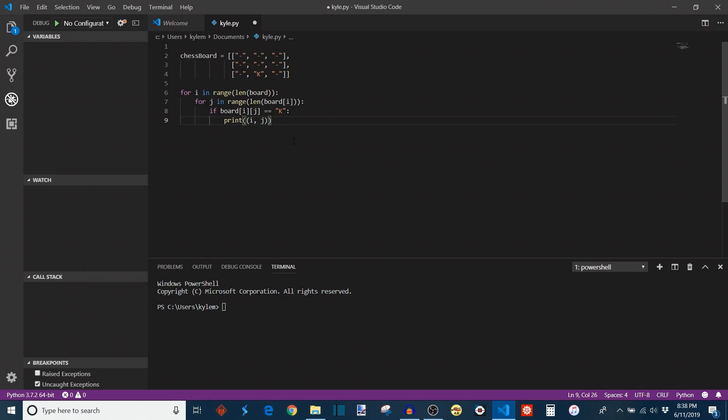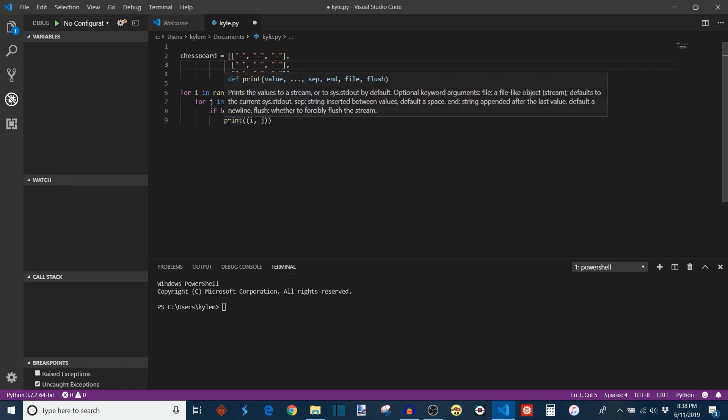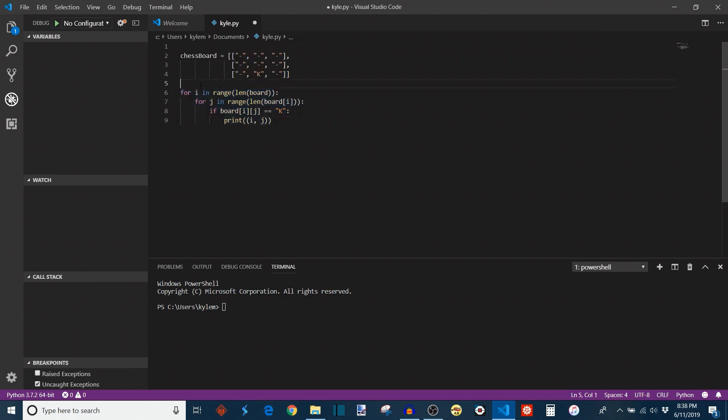So how would we go about abstracting this into a function? Well we have the chessboard up here which we can actually leave outside of the function because that will be something that we can pass in as an input. And eventually what we want the function to return is the king's coordinates which are this print statement right here. And this right here is pretty much the bread and butter of the function. So this will go inside of the function's body.